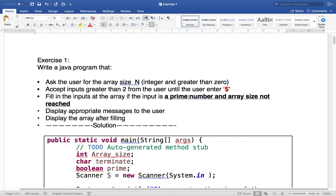A prime number is any number that is only divisible by itself and by one, and it must be greater than two. For example, 3 is a prime number — no number less than 3 (other than 1) can divide it. 4 is divided by 2, so it's not prime. 5 is divided only by 5 and 1, so it's prime. 6 is divided by 3, not prime. 7 is divided only by 7 and 1, so it's prime. To detect if a number is prime, I check every number less than it to see if it divides evenly.